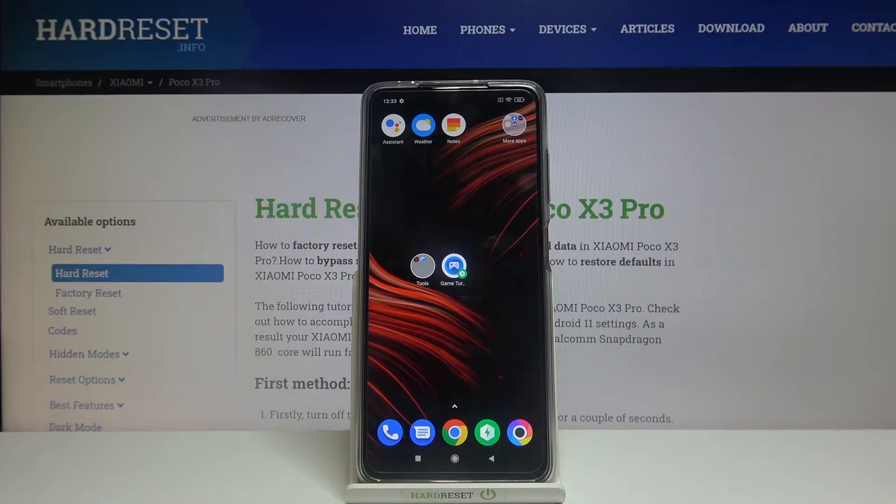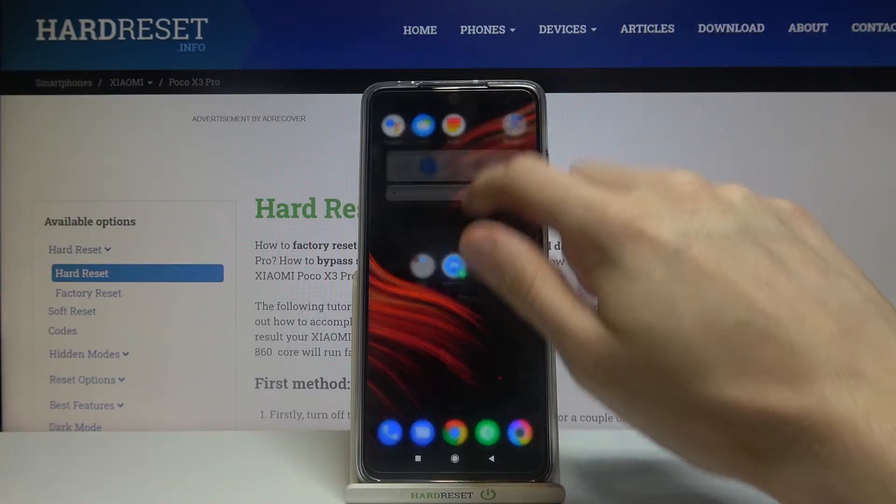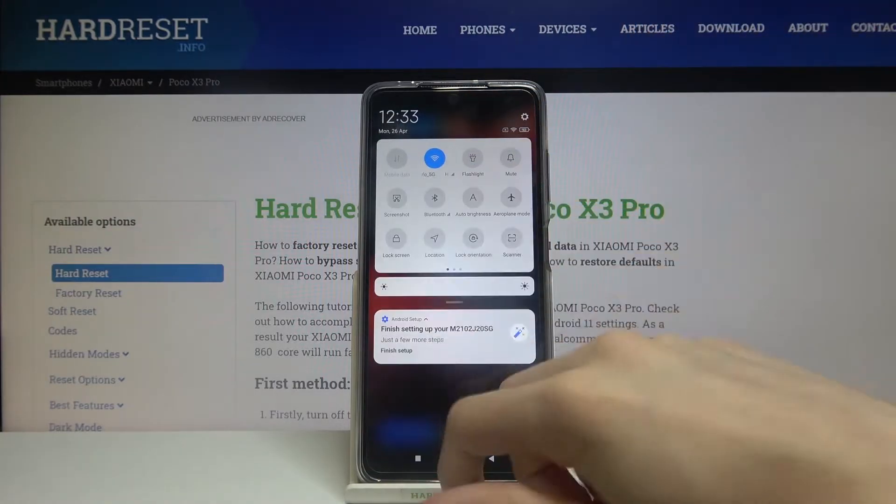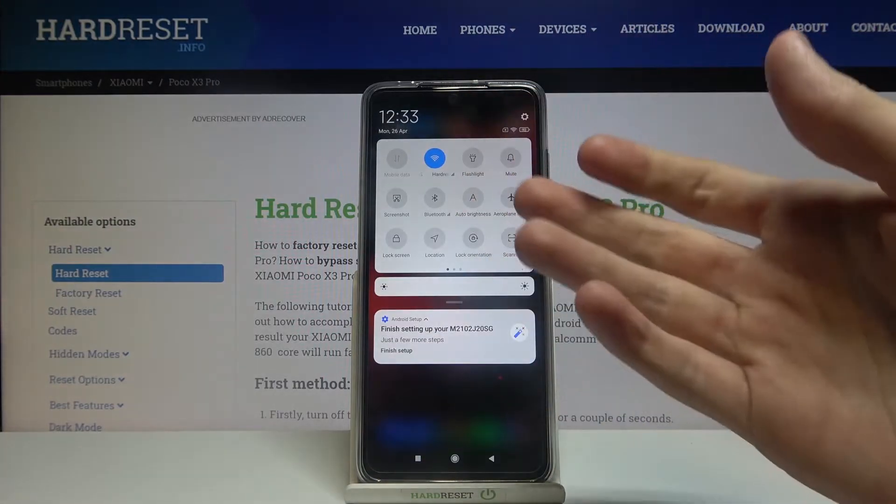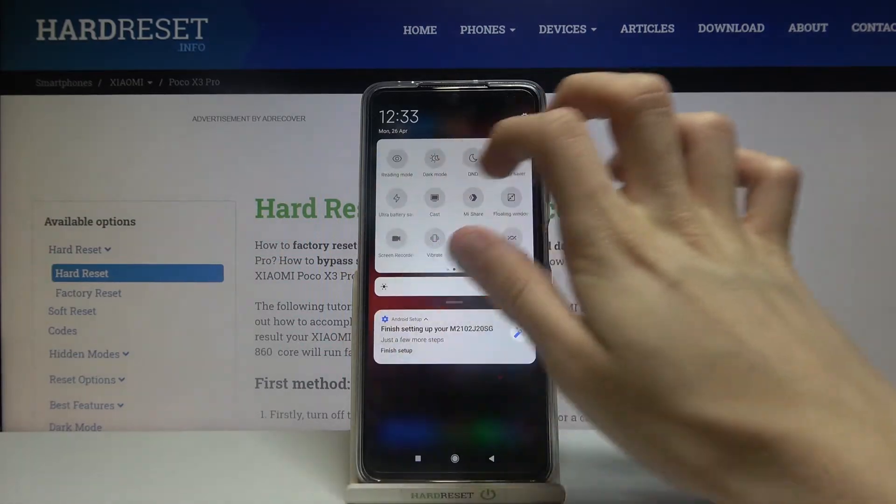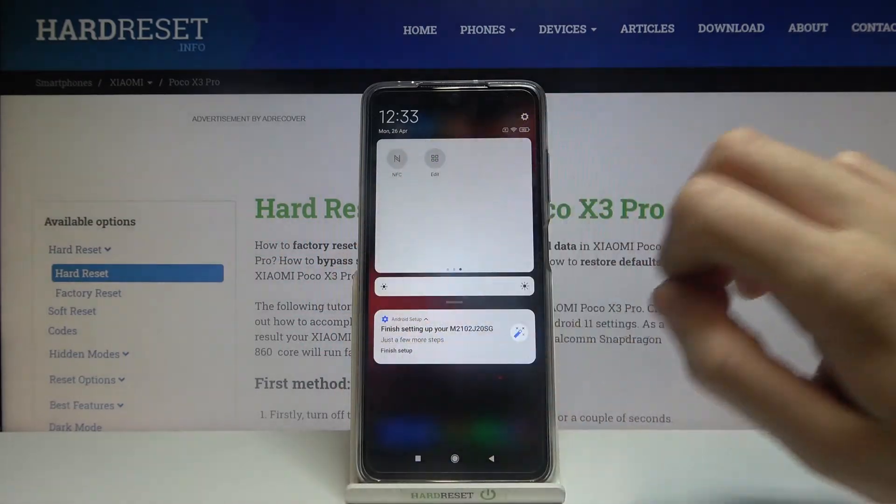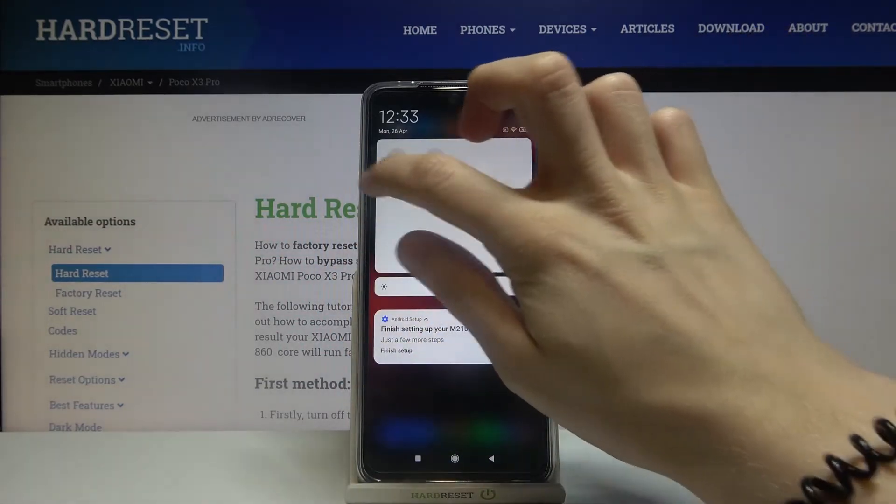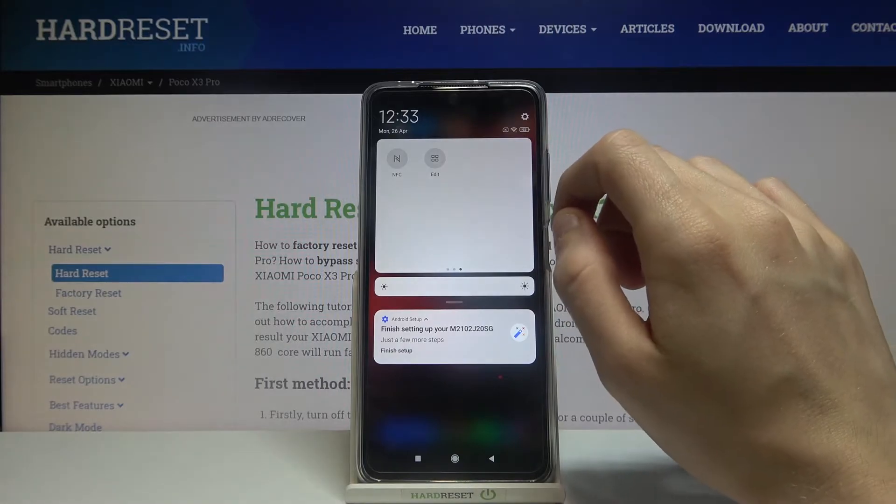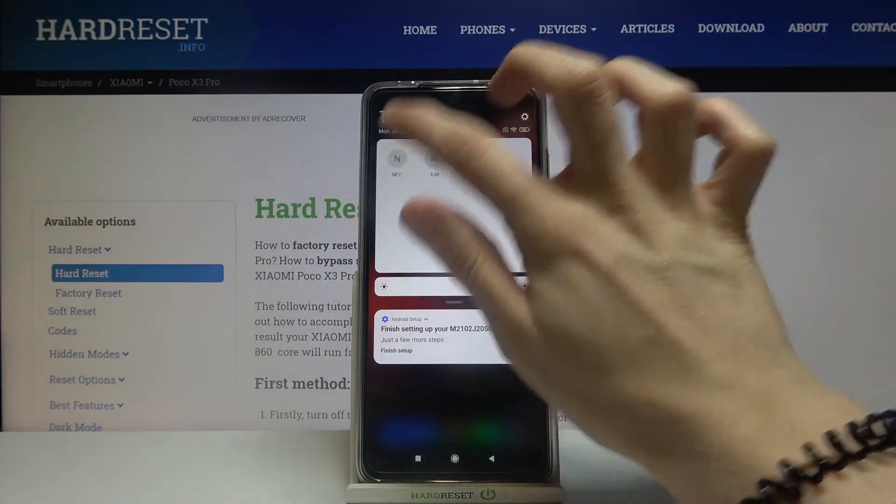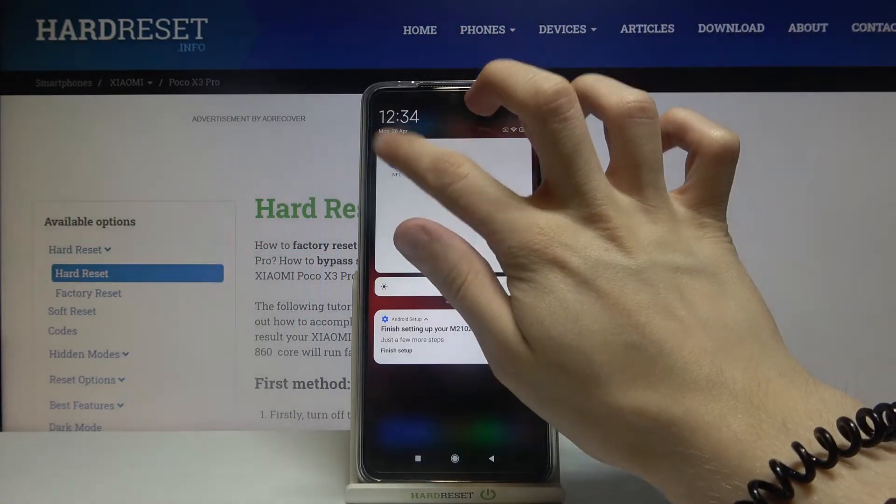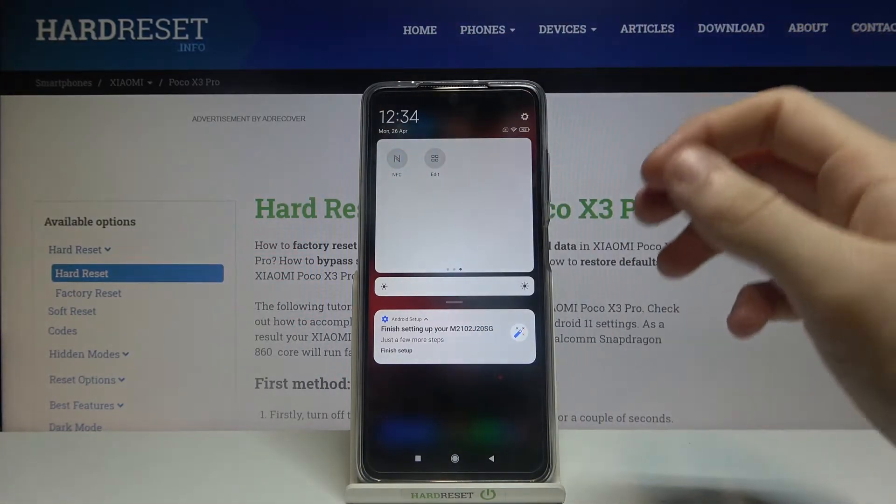First we have to open up our notifications menu, then expand this section with different options, swipe all the way to the right and as you can see the NFC option is right there. Tap on it to enable it and tap on it again to disable it.